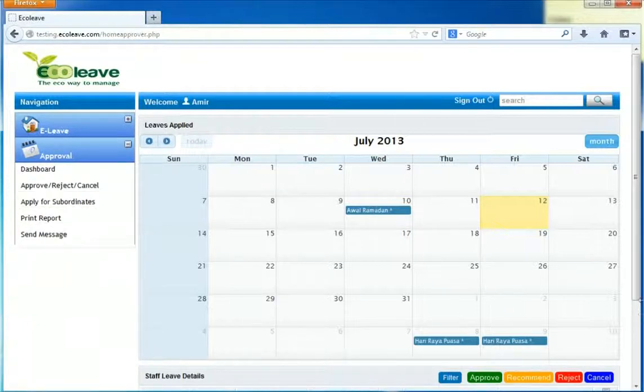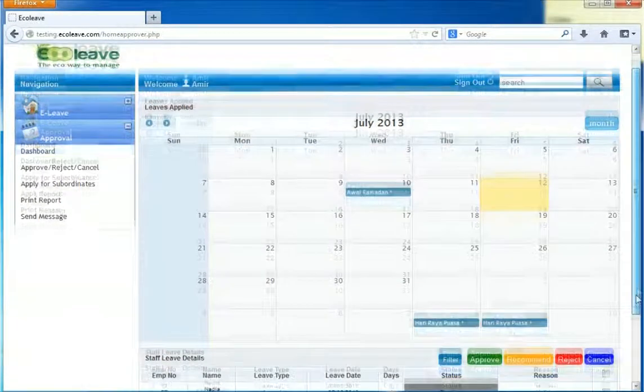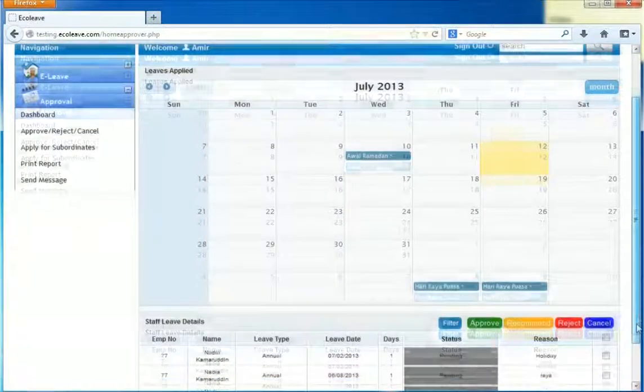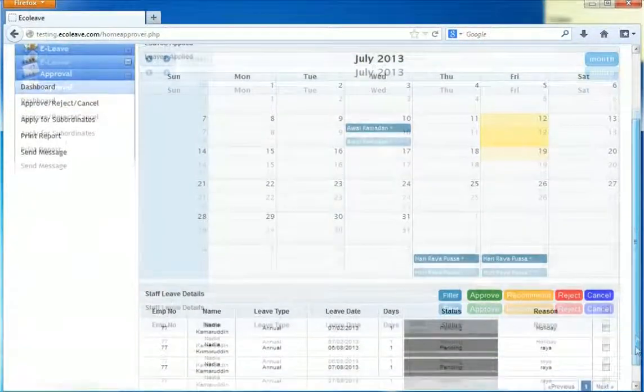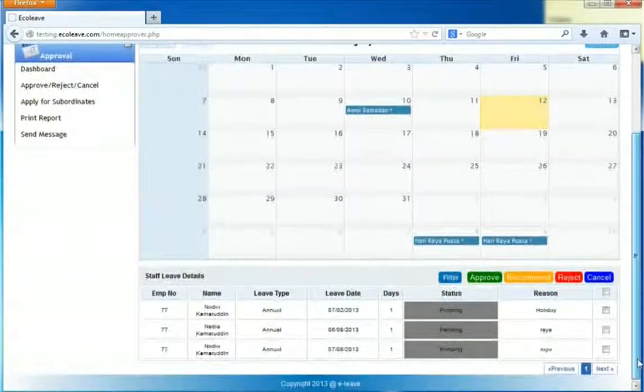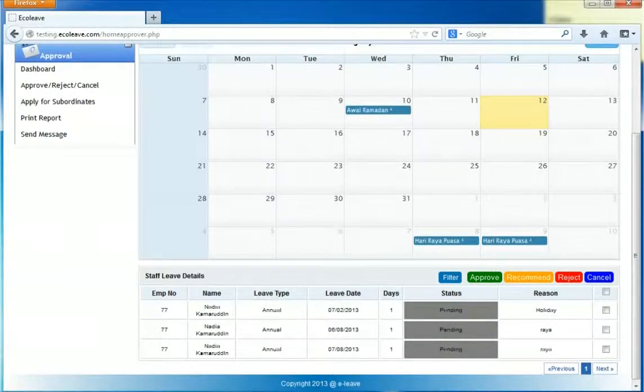At this calendar view, you can see the public holidays and employee staff leave. When you scroll down, you can see a table of the pending list. In this table, you can approve or reject your employee leave.